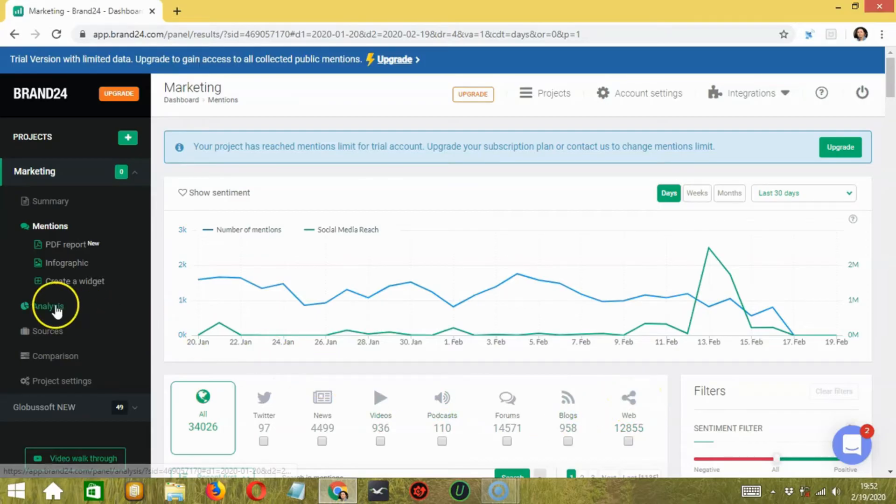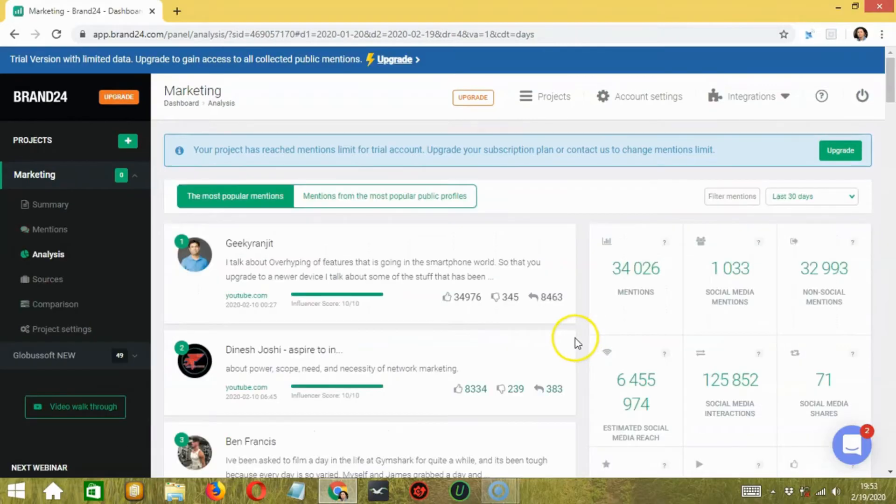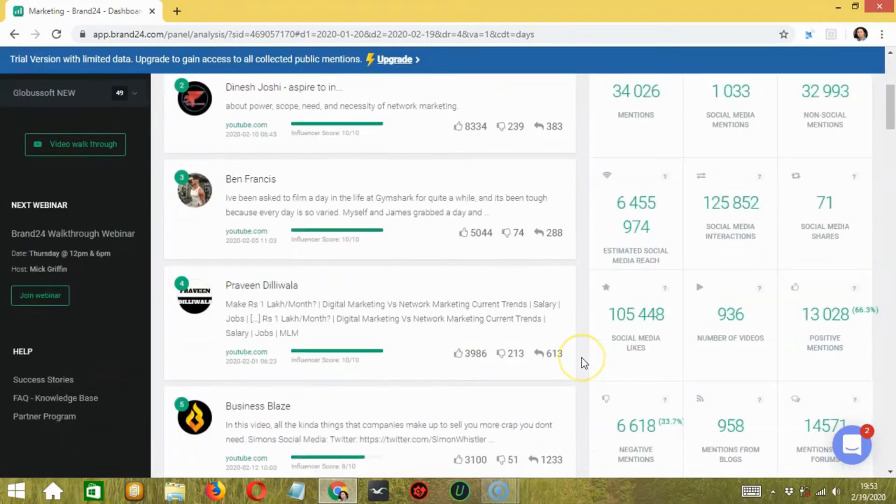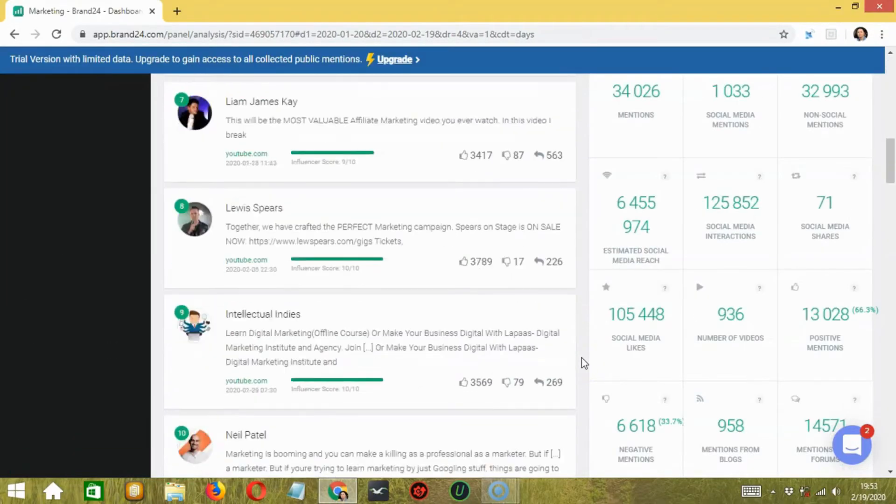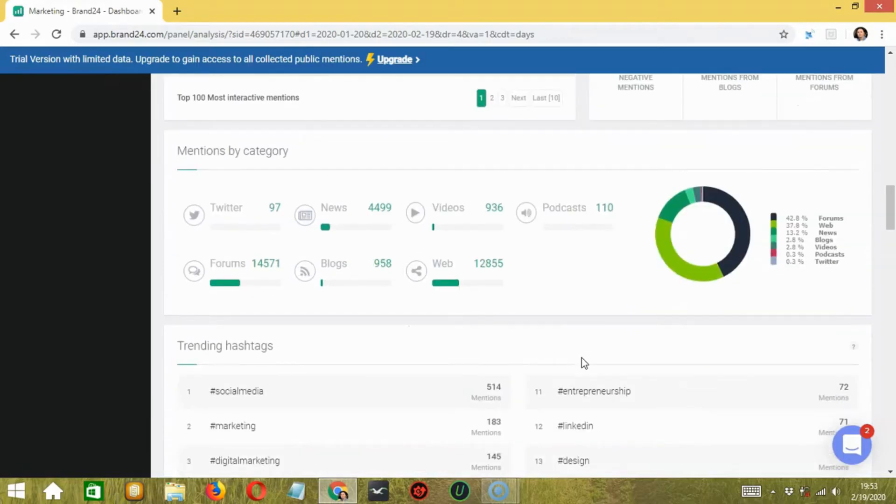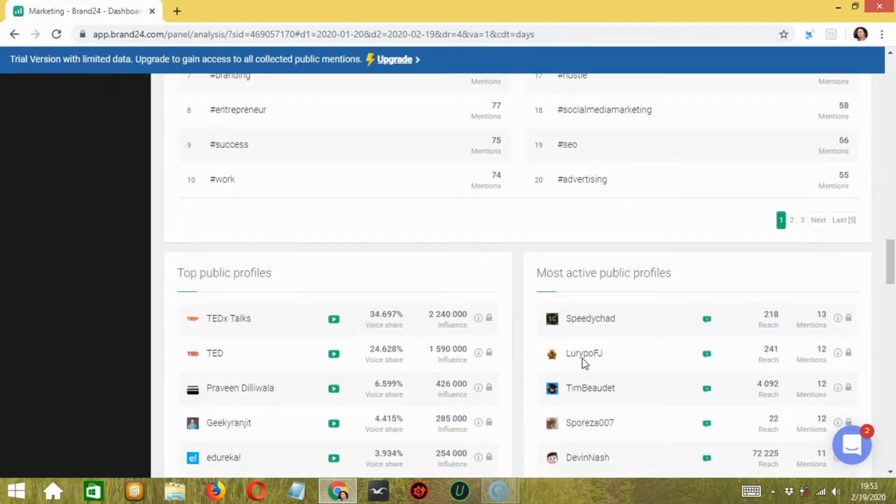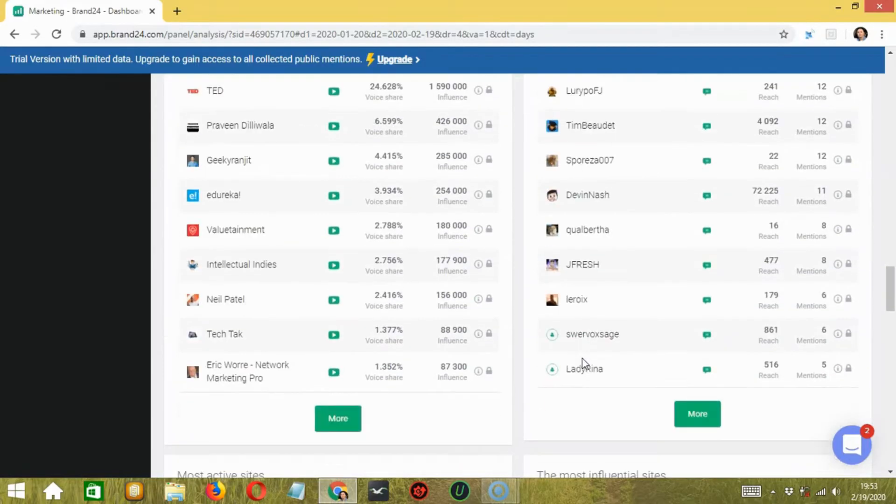Next, you can check the analysis of your project from the analysis tab. Here, you will get total mentions, trending hashtags, and more.